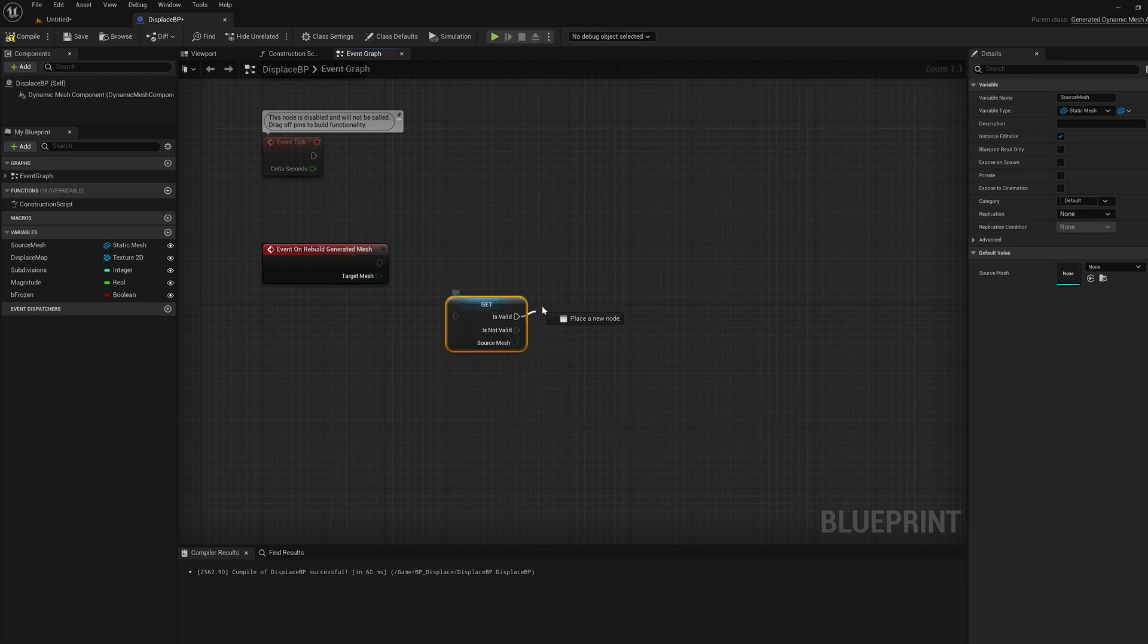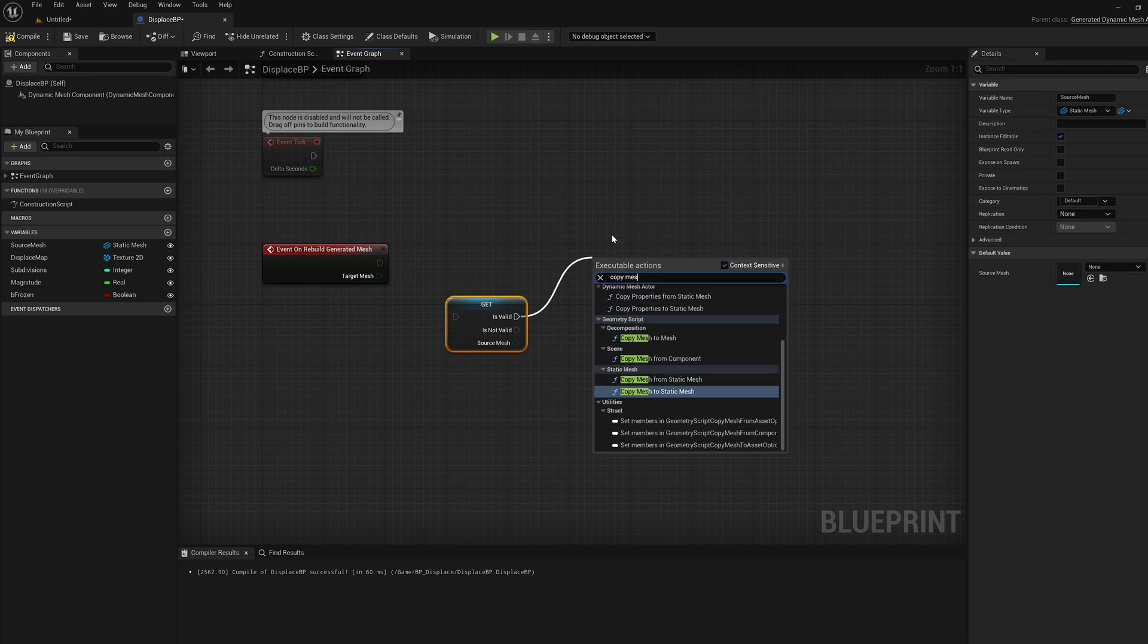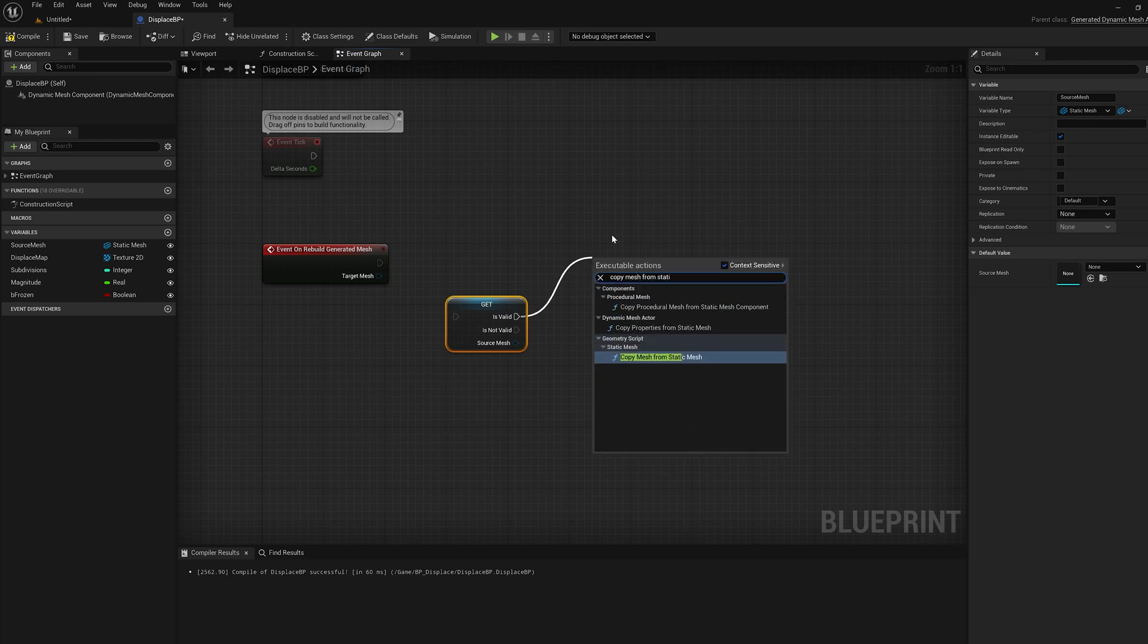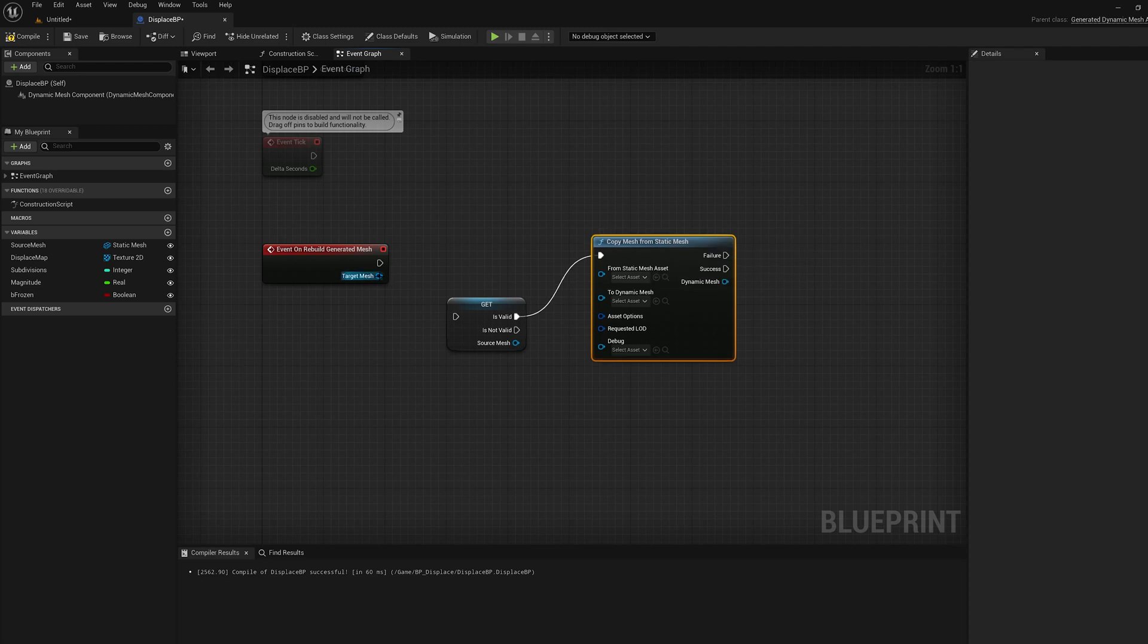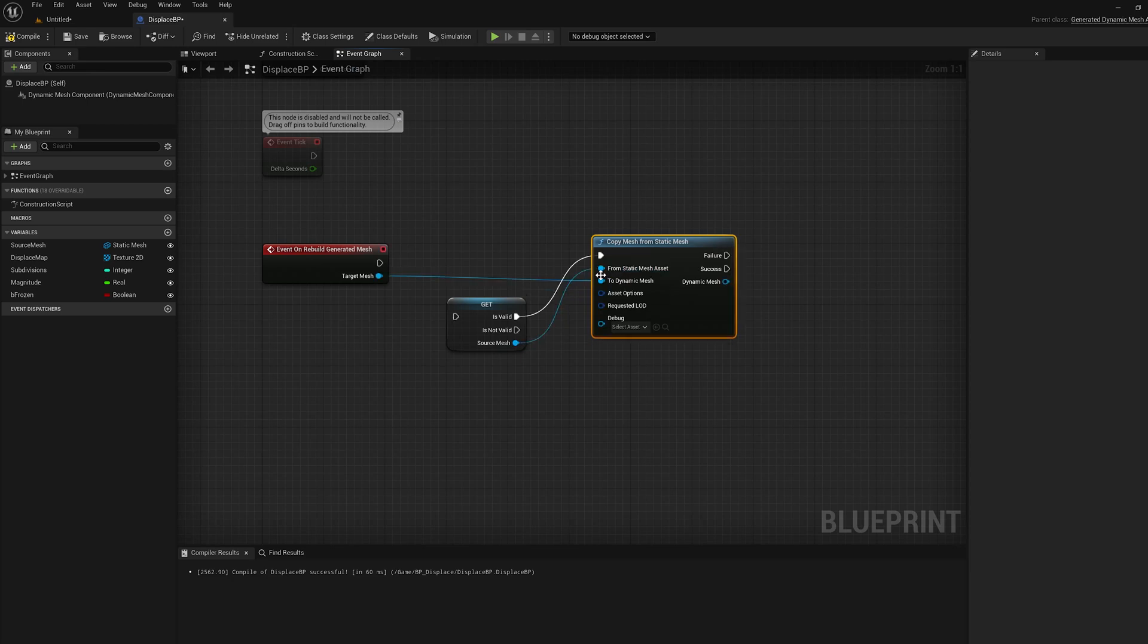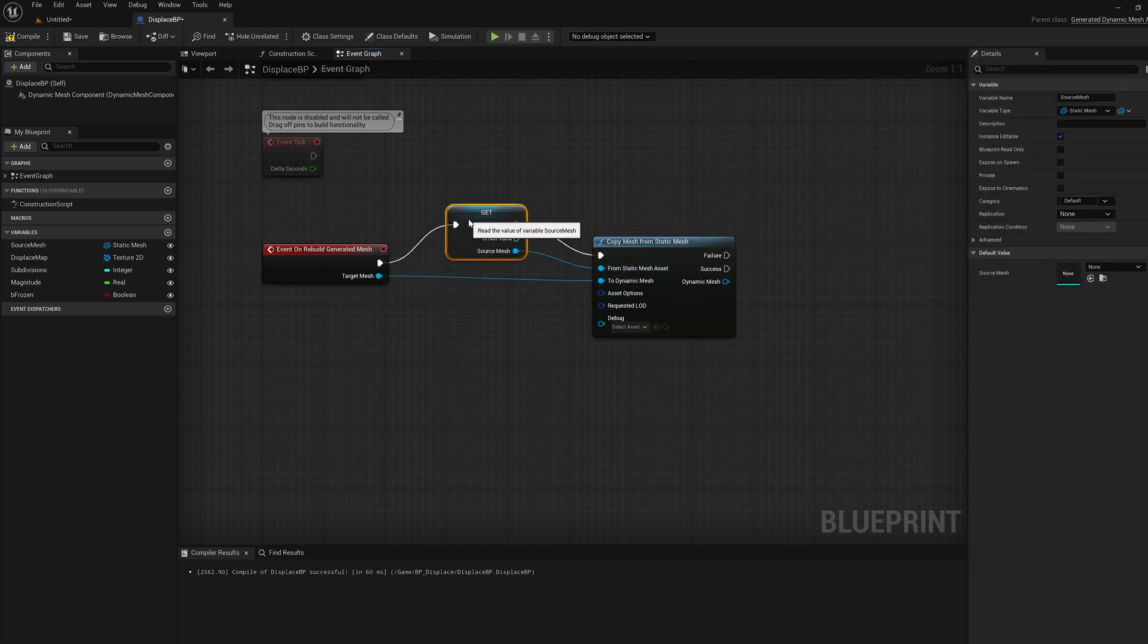Off the isValid pin I'm going to copy mesh from static mesh. I'm going to wire my target mesh in there to the two dynamic mesh and the source mesh asset to the from static mesh asset. I'm going to hook up the exec pin.